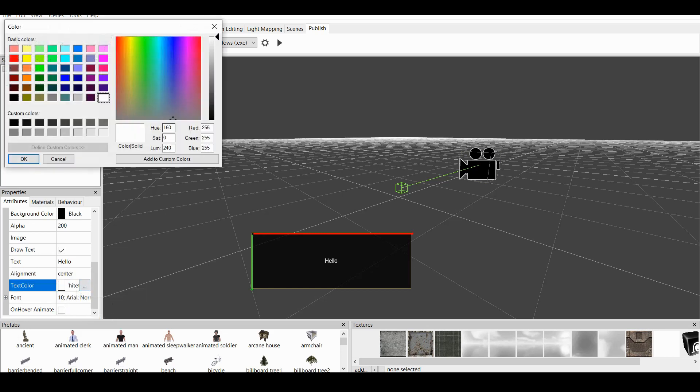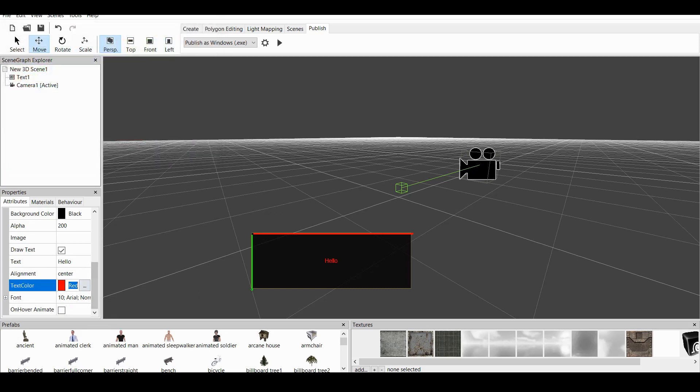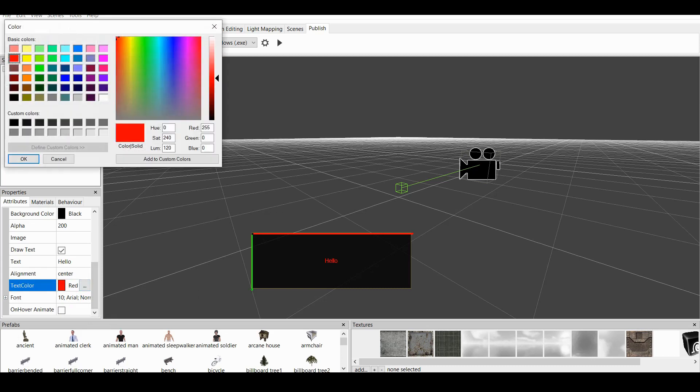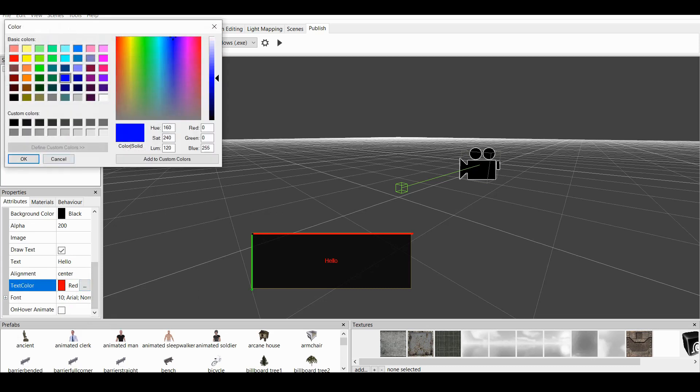We can change the color of the text. Let's say we want it Red. Or, let's say we want it Blue. Here you have.